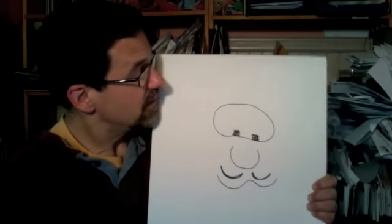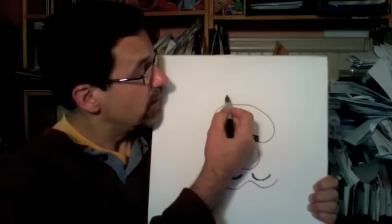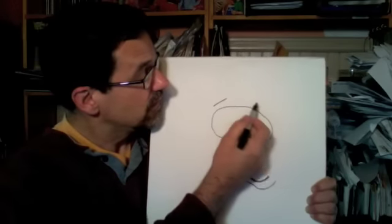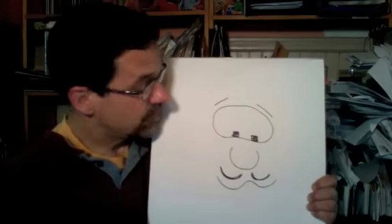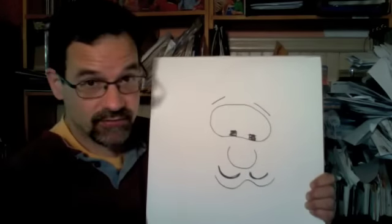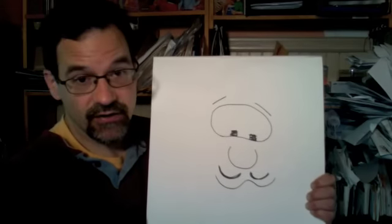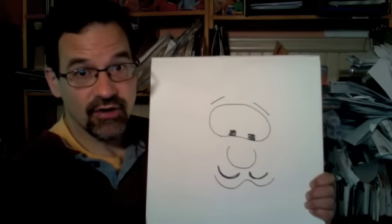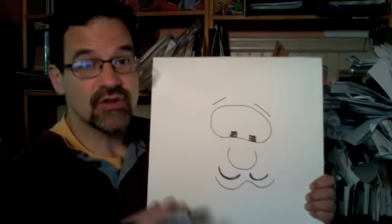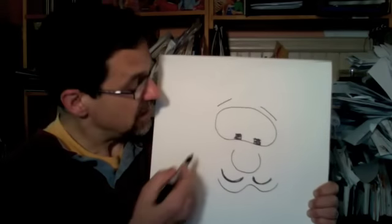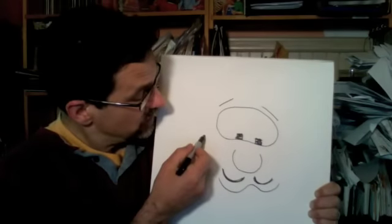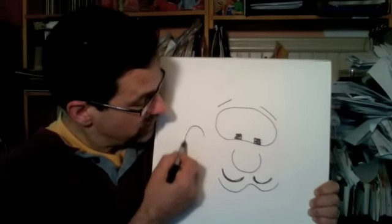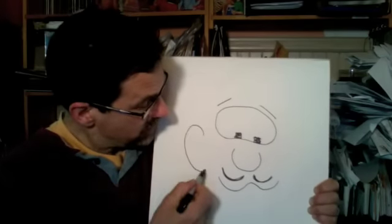And now let's give this guy two eyebrows. Pretty simple stuff, right? Now we're going to give him an ear, and to draw an ear all you need to do is draw the letter C. So draw the letter C right there.